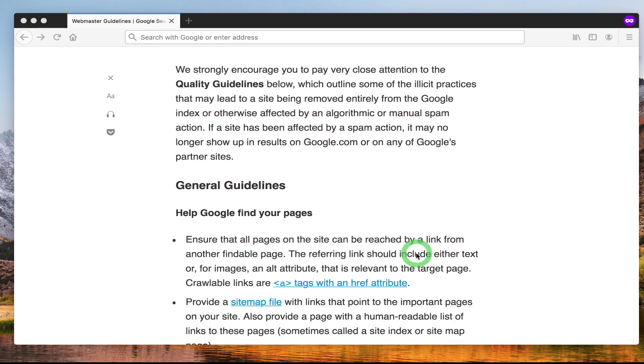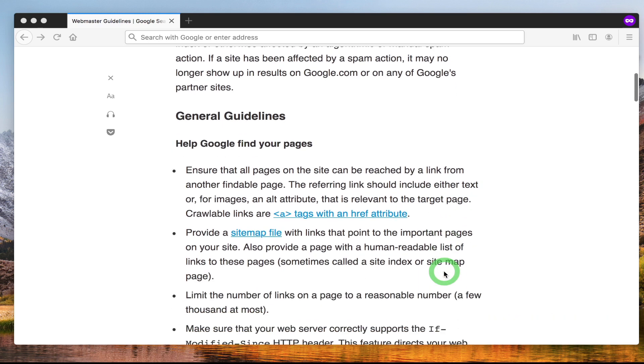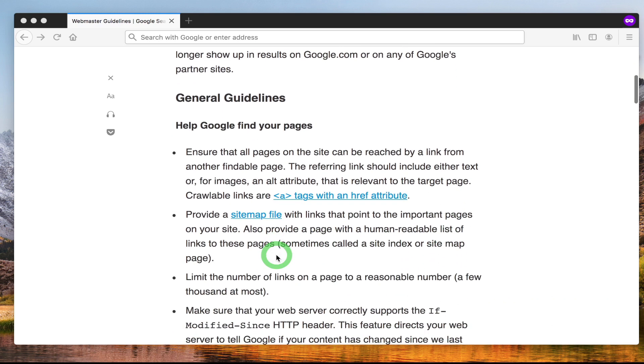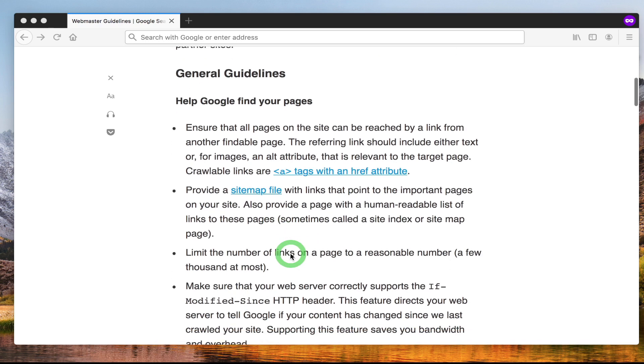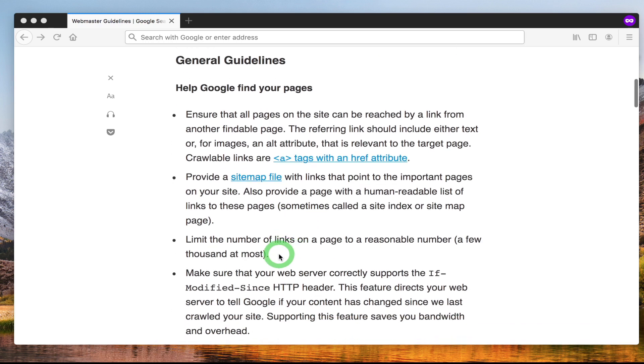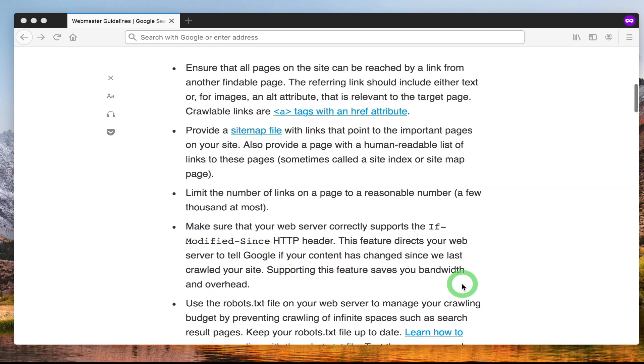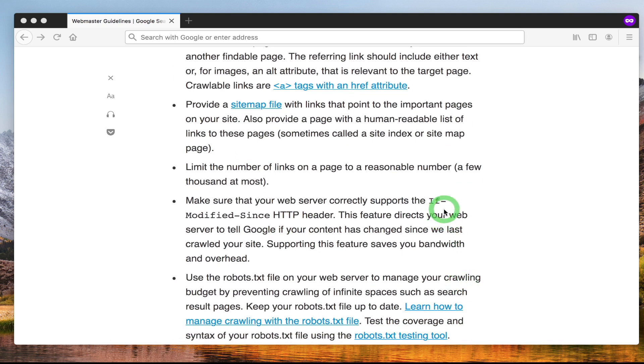This is something we call internal linking. Make sure your website has a sitemap, which we will be talking about in more detail when we get to technical SEO. As I've mentioned, a sitemap is like a tree or a list of all your pages.